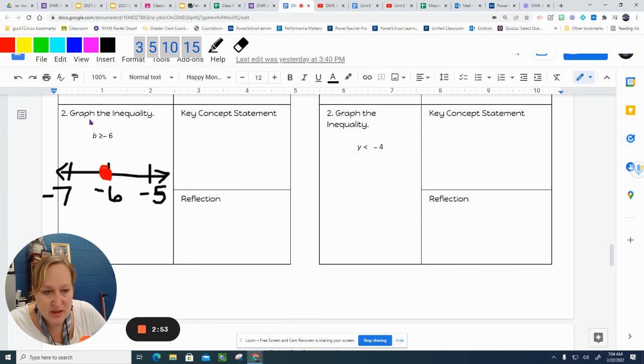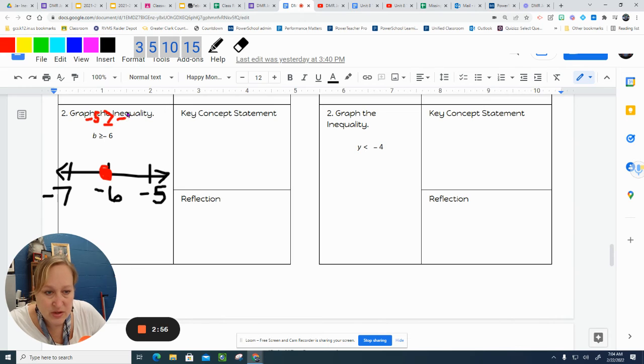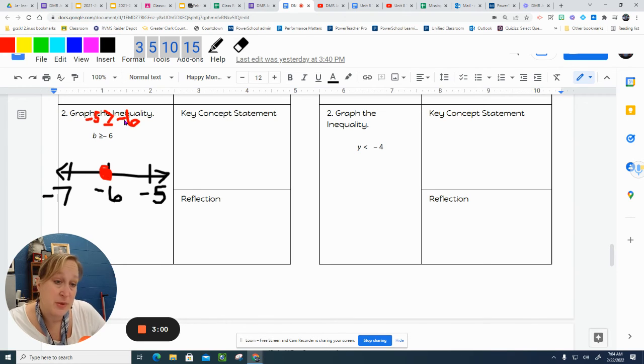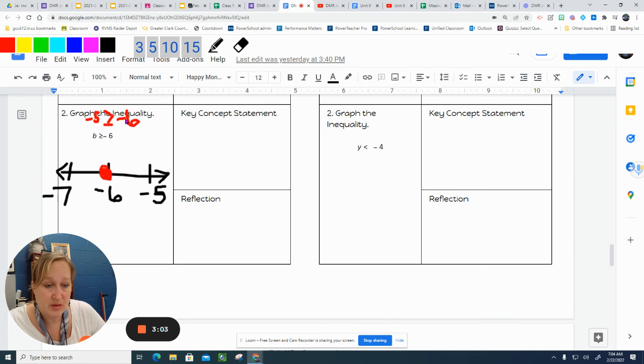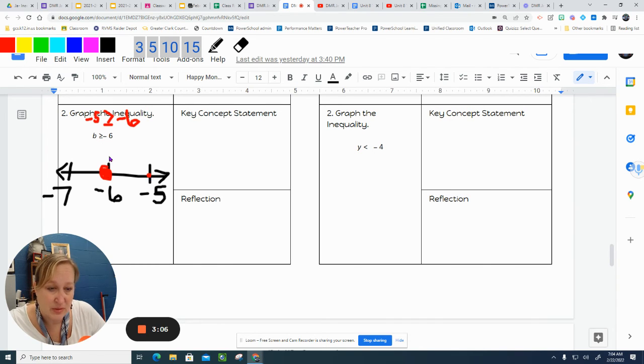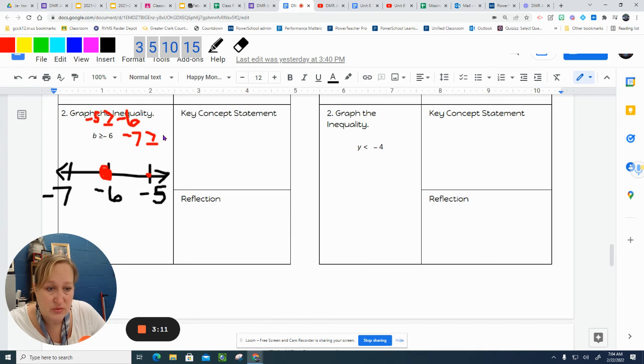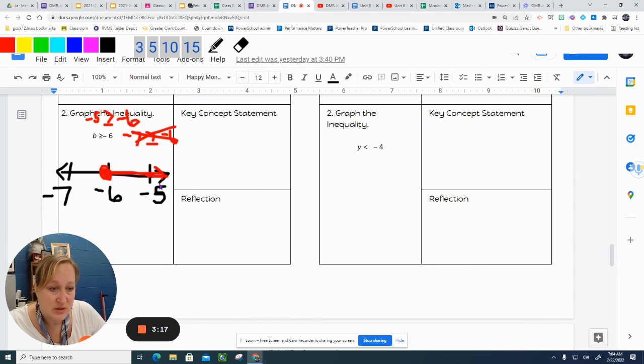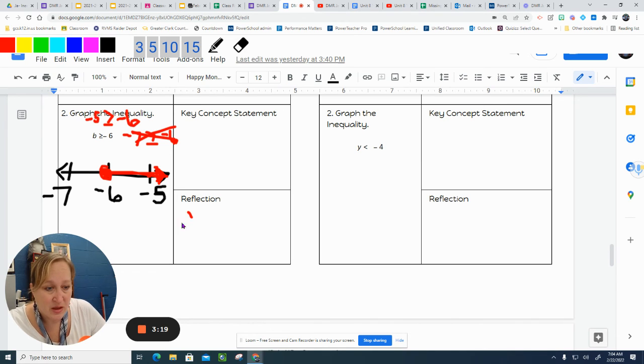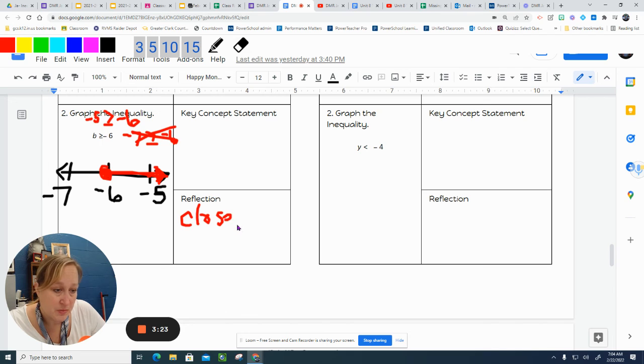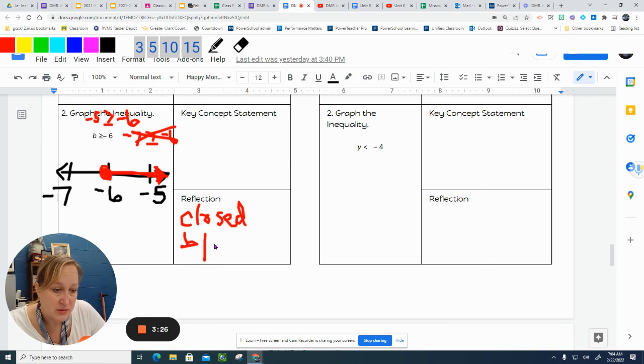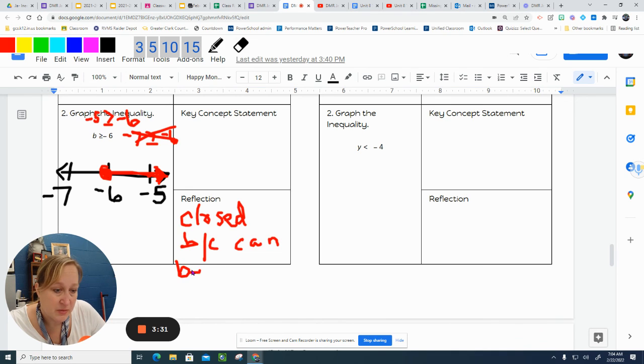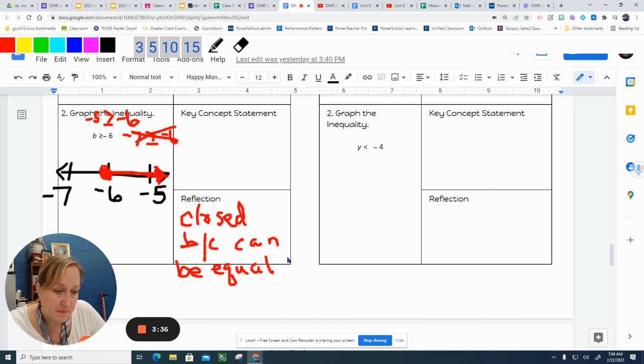Let's test. Negative 5 is greater than or equal to negative 6. So negative 5 is bigger than negative 6, closer to 0. So this is a true statement. Let's test the other one. Negative 7 is greater than or equal to negative 6. That is not. I'd rather owe somebody $6 than $5. So there's the answer. And closed because can be equal to negative 6.